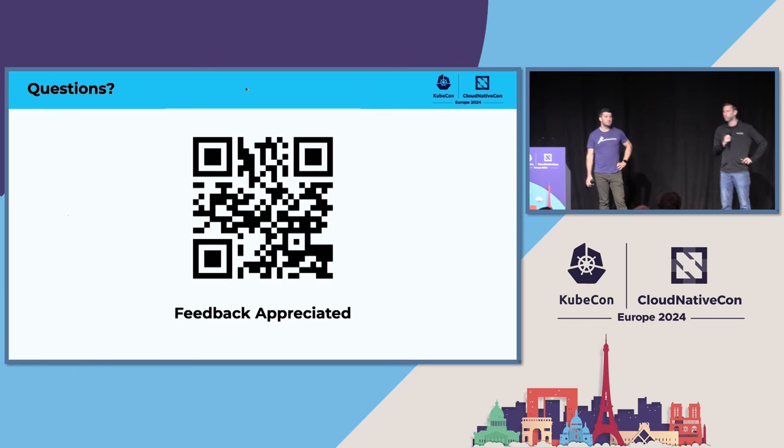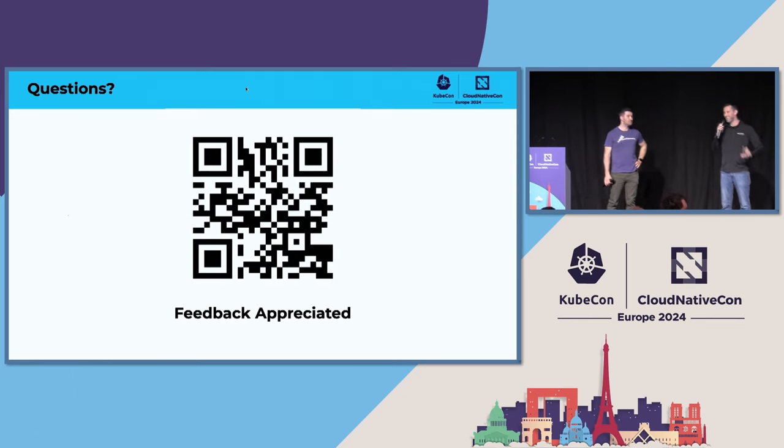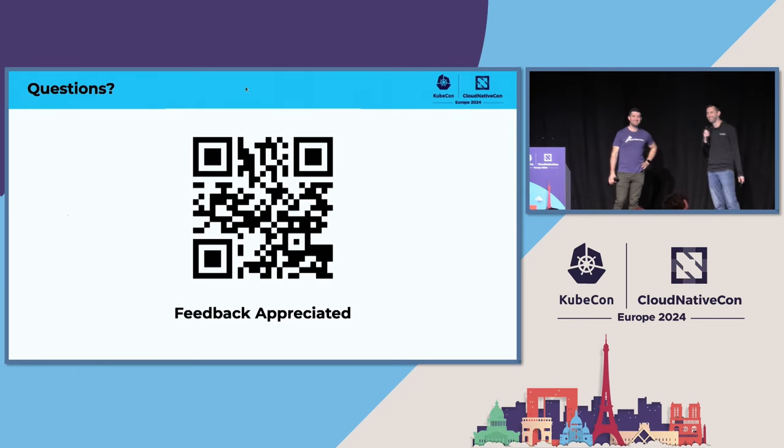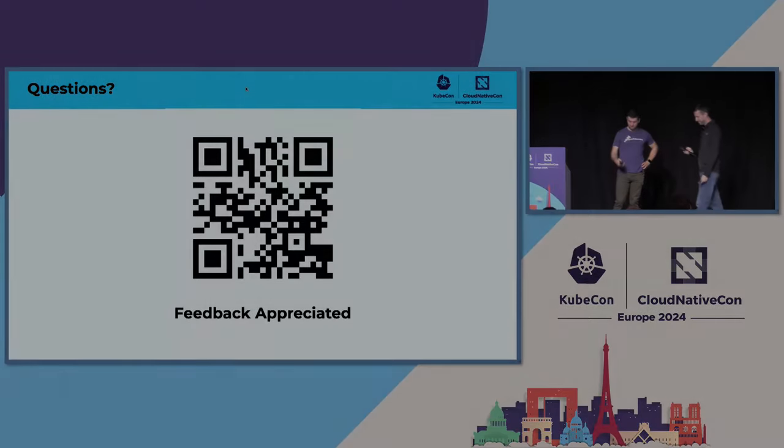All right. Well, thanks for joining us on Friday. Appreciate it. And enjoy Paris. Thank you for joining us.